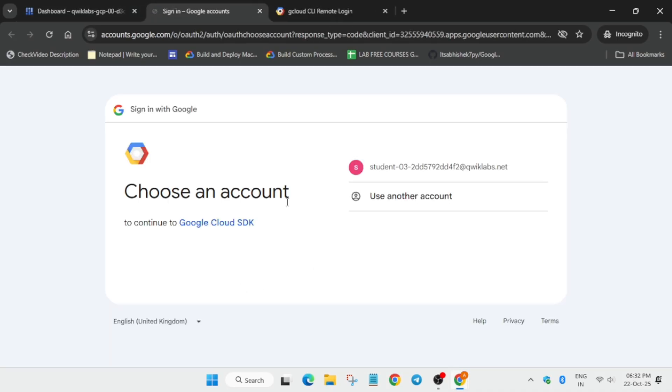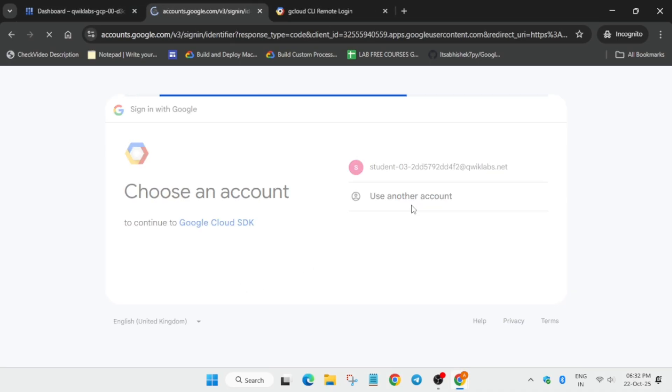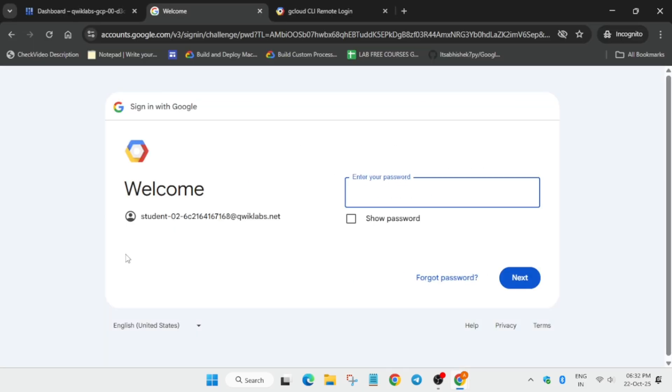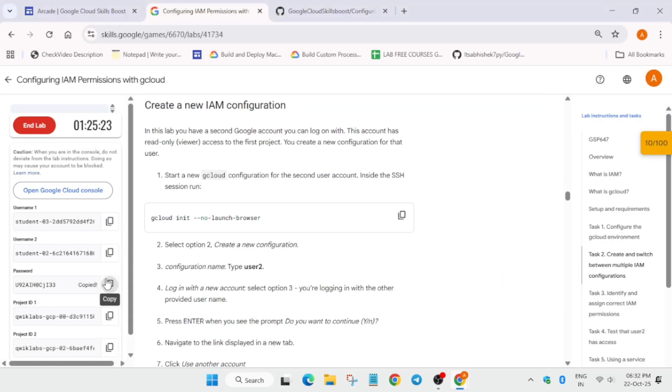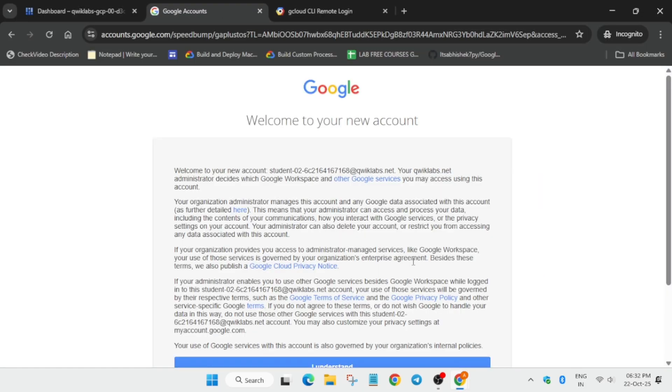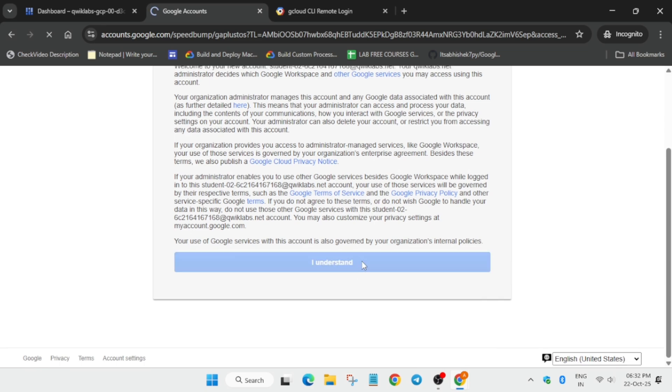Now click on this link. This time, instead of the first username, you have to sign in using the second username. For the password, come over here. I repeat: you have to use the second username for sign in.